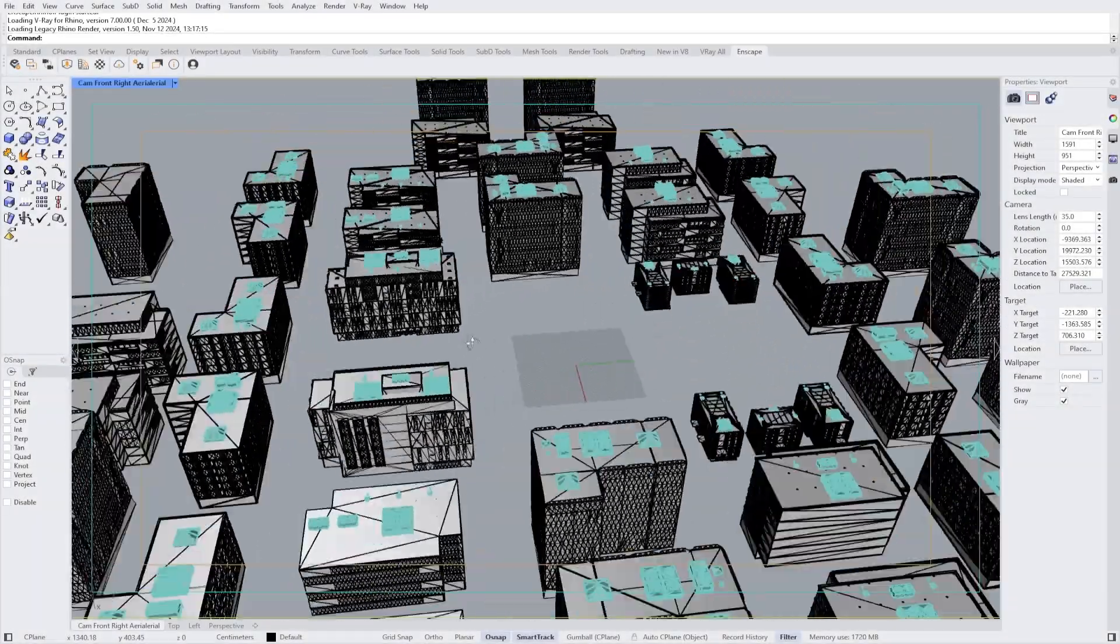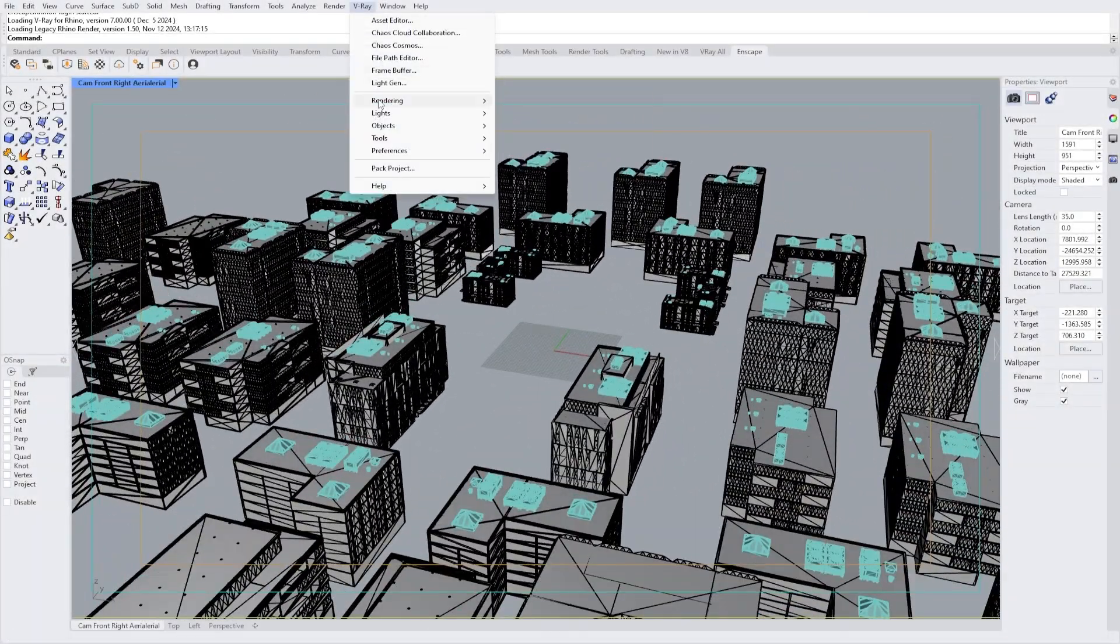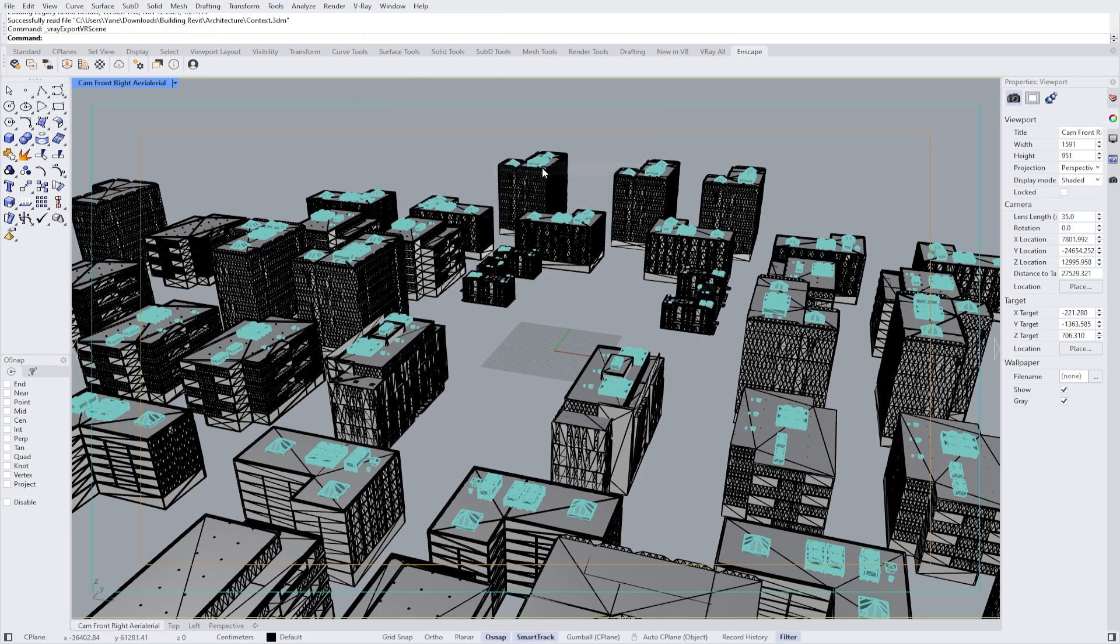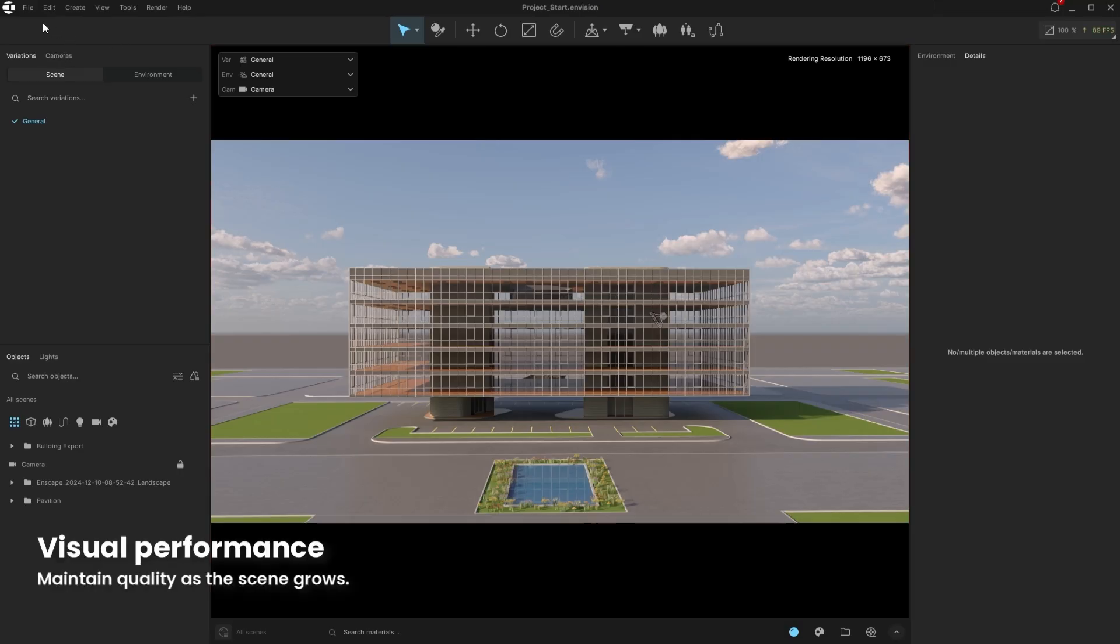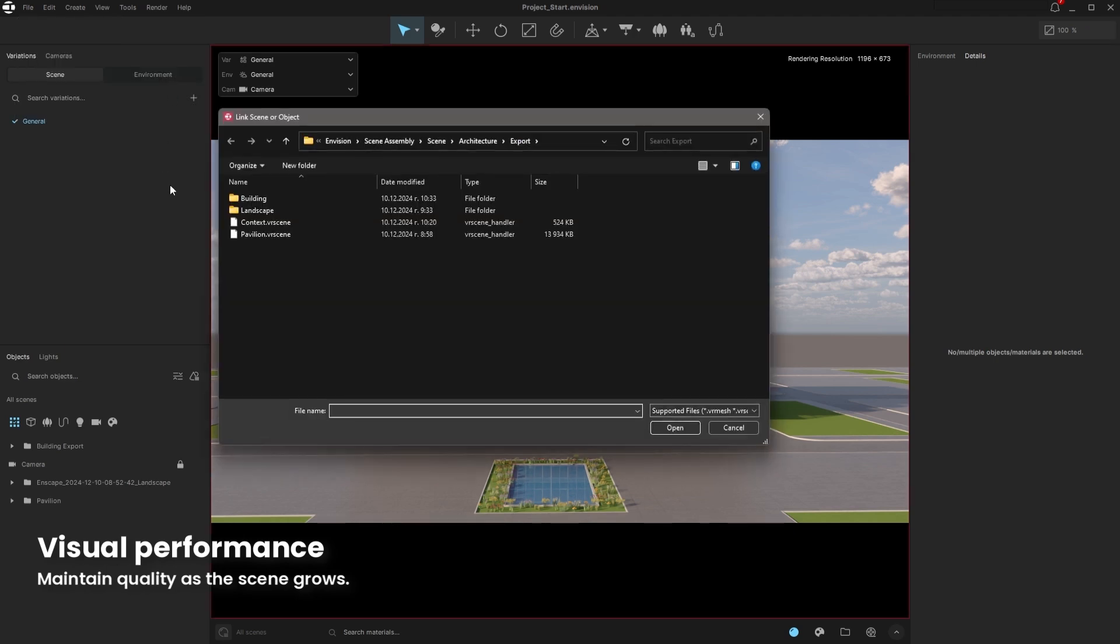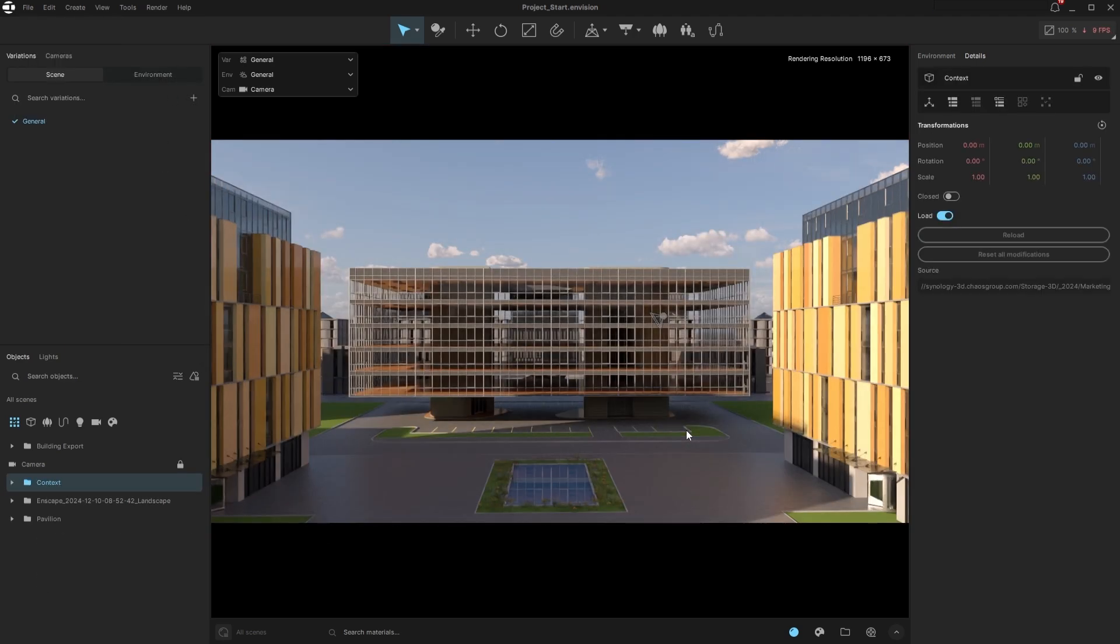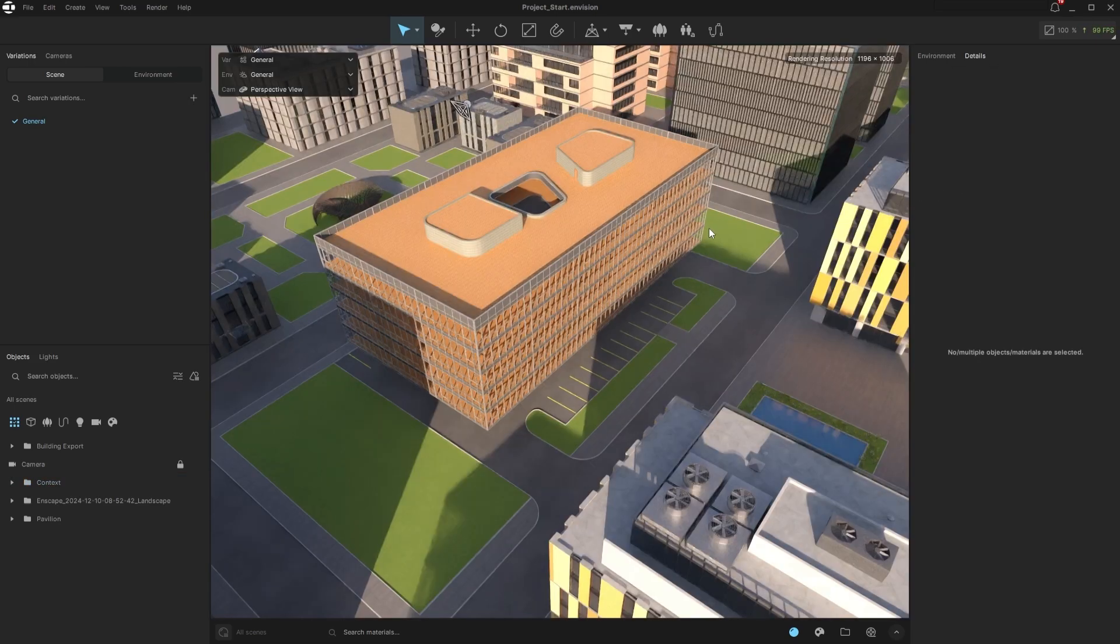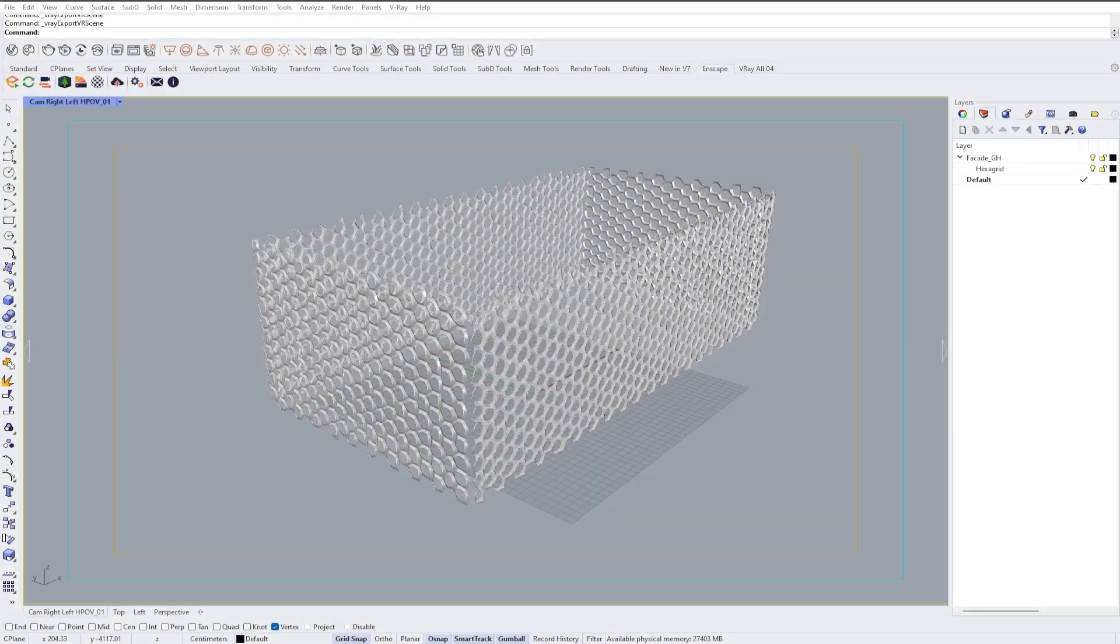We also have a file with the surrounding building's detailed geometry data converted to V-Ray proxies in Rhino. This large context can be linked to our Envision project in seconds while maintaining premium visual performance. Now, we have the whole neighborhood around our building, showcasing it in its real environment.